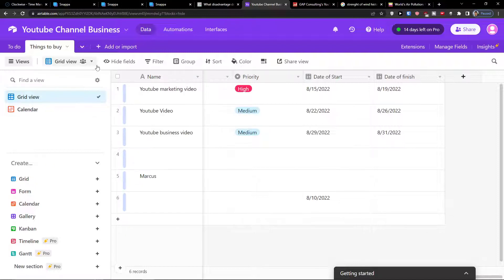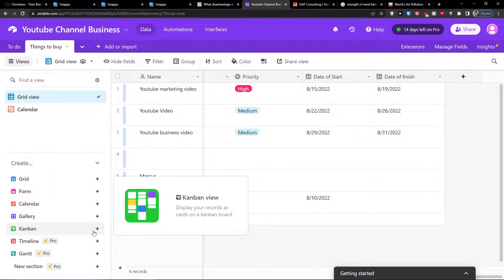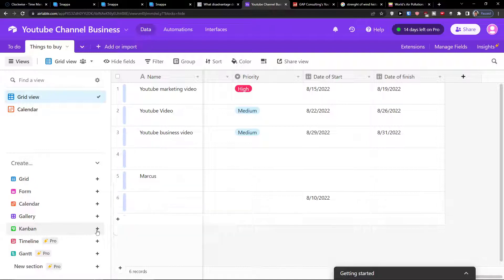So the first thing you want to do is when you're in Airtable, you want to click on the Kanban and click plus here.